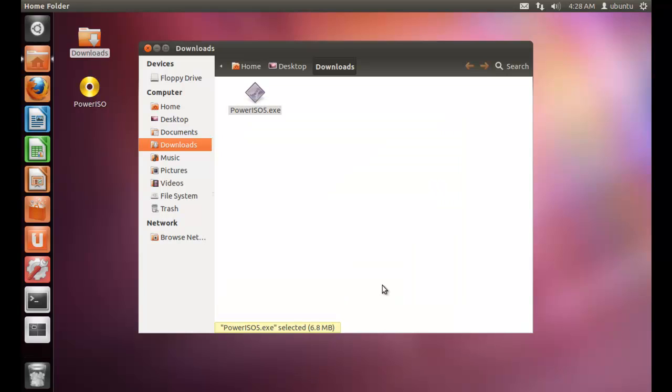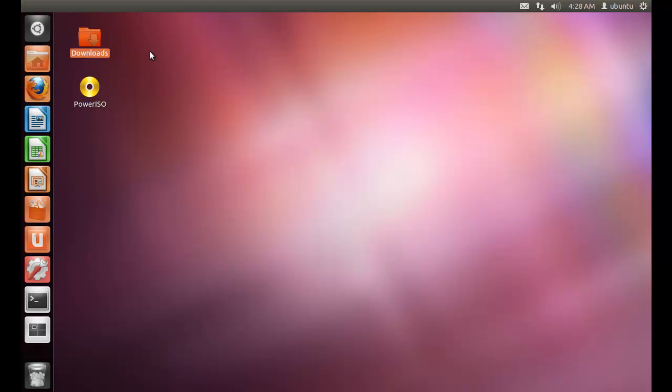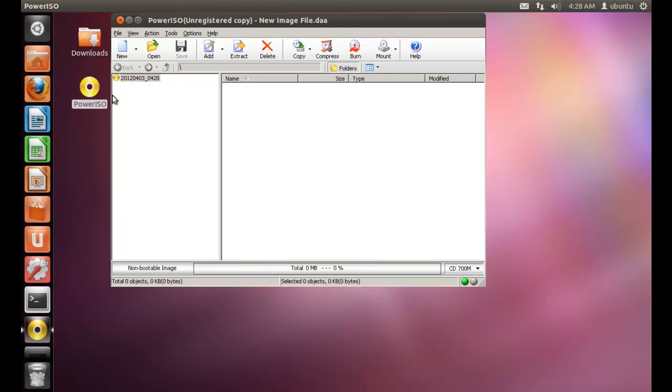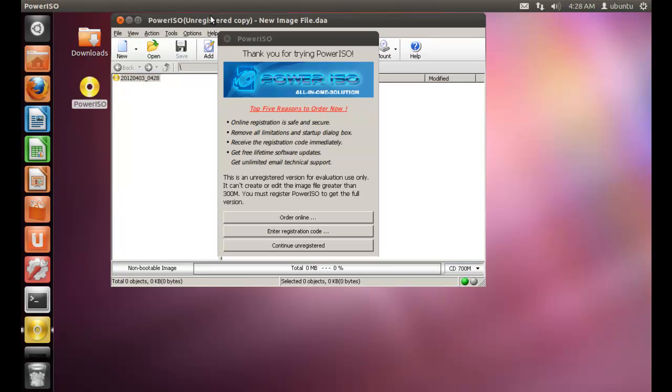Now PowerISO has been successfully installed. And after installation, the icon will appear on your desktop. You need to click it. Then your PowerISO is loaded.